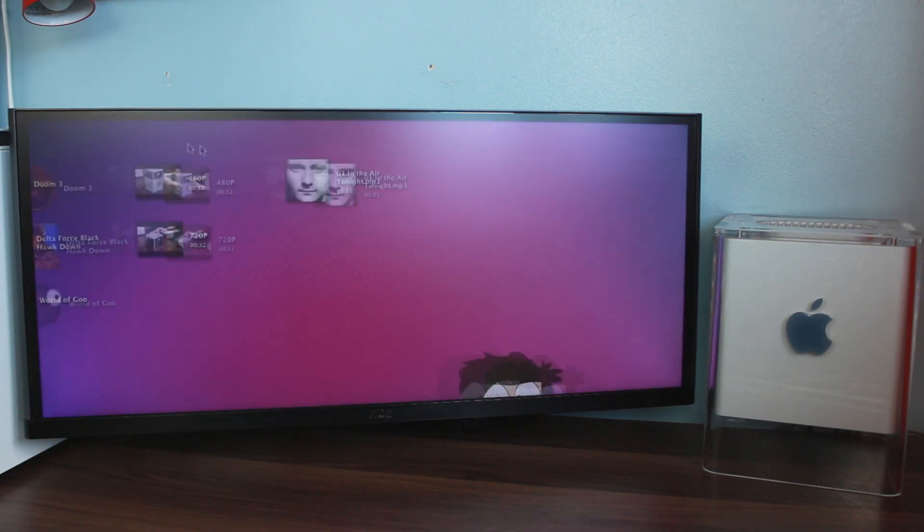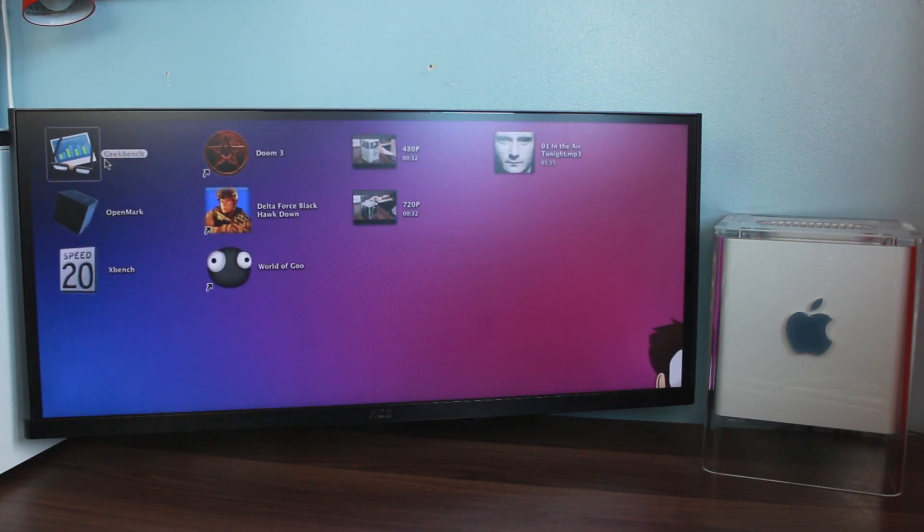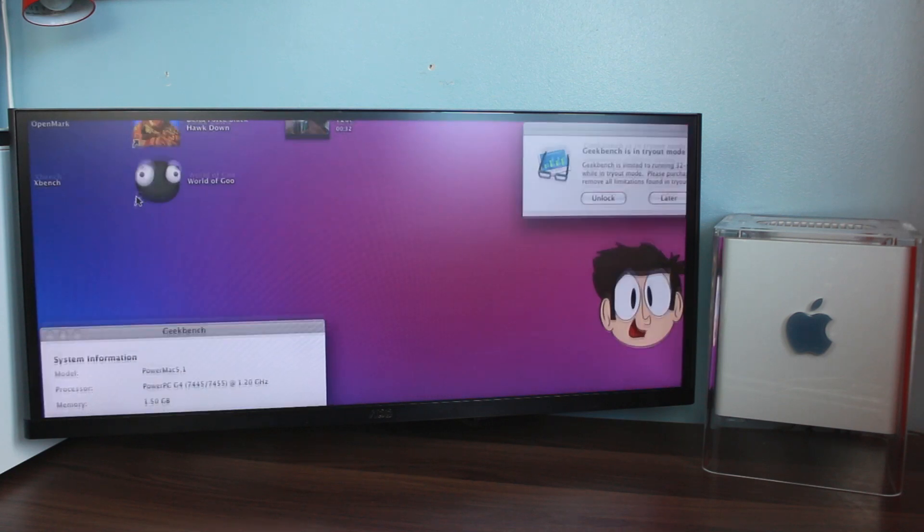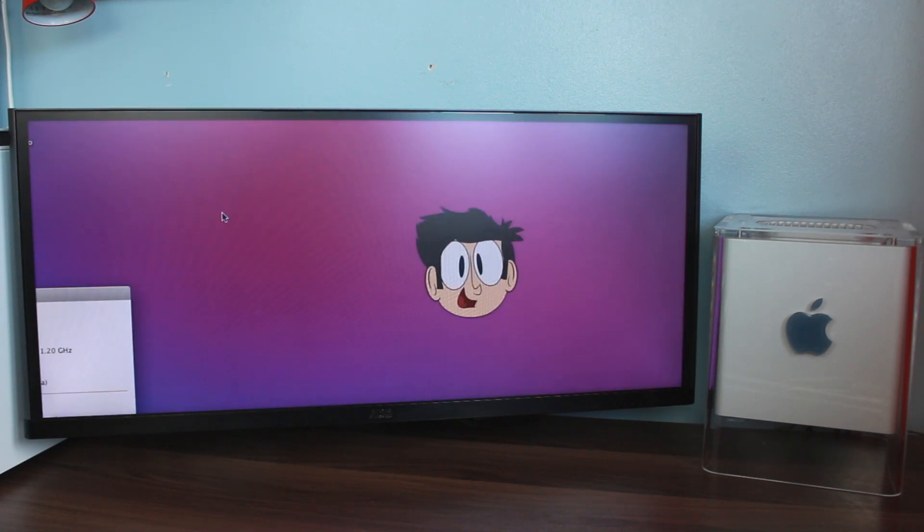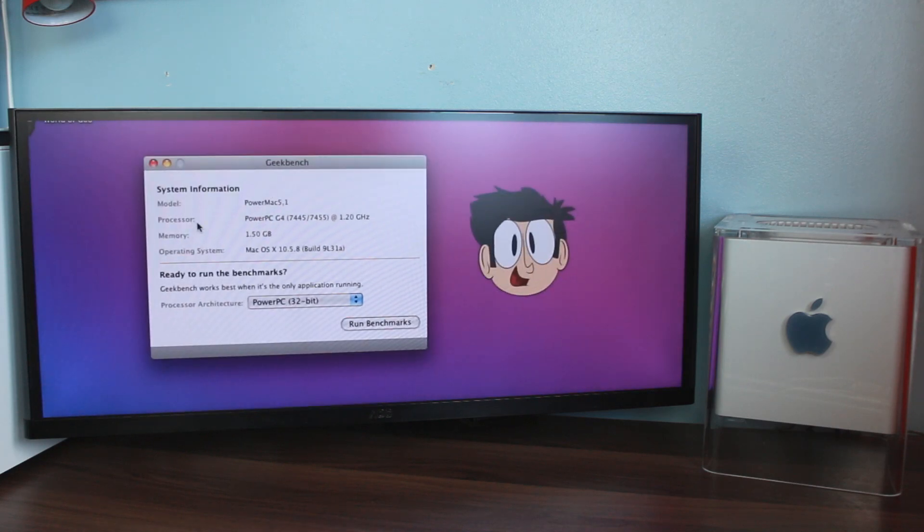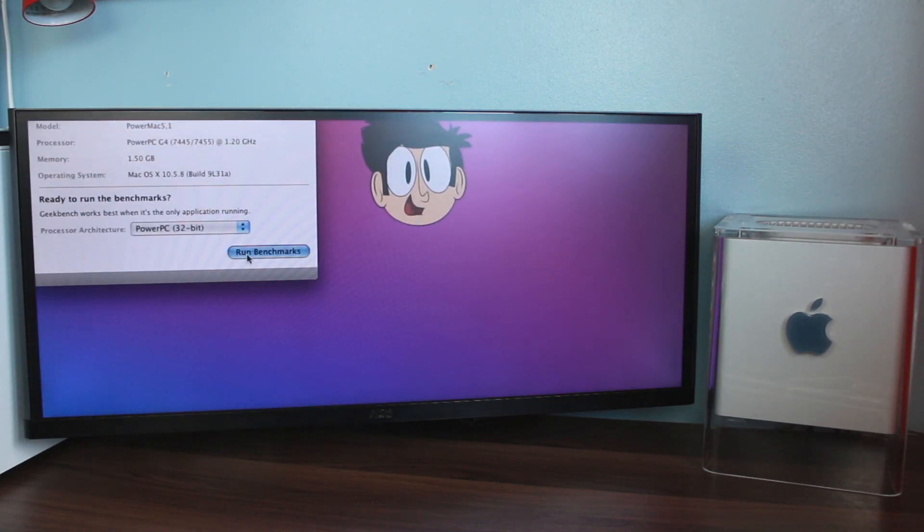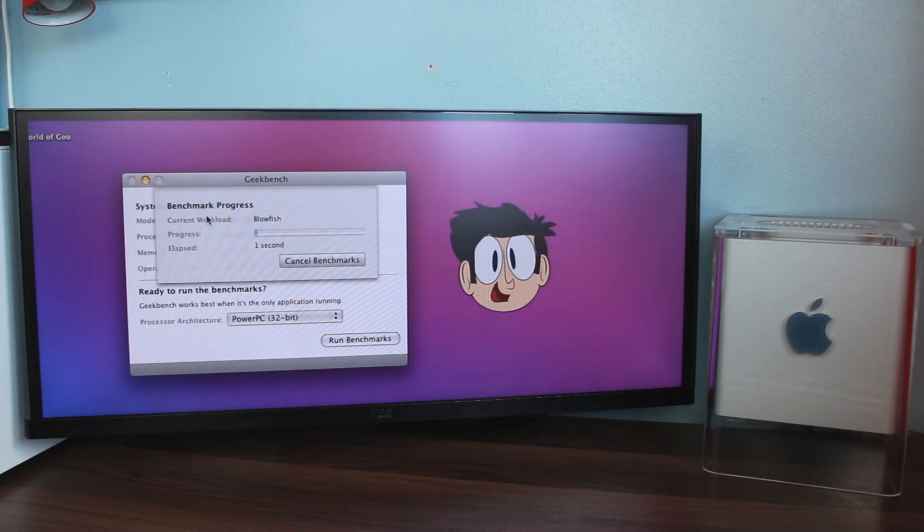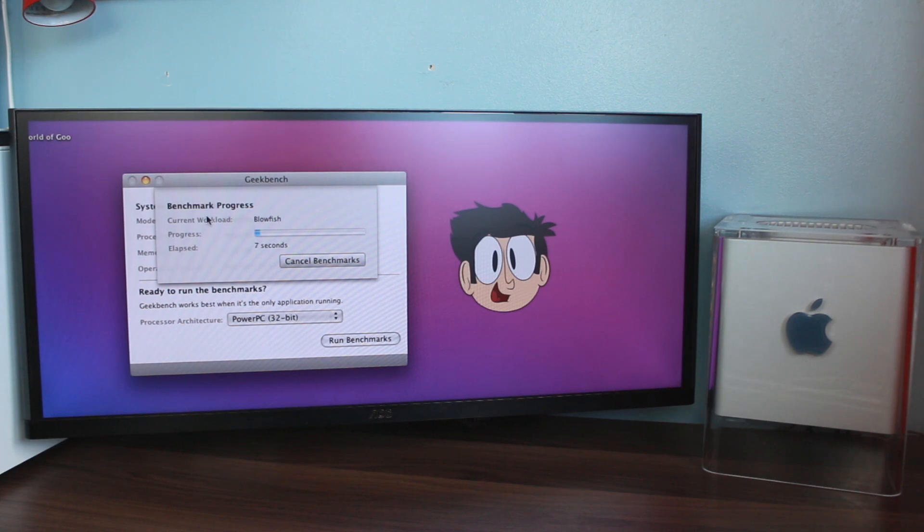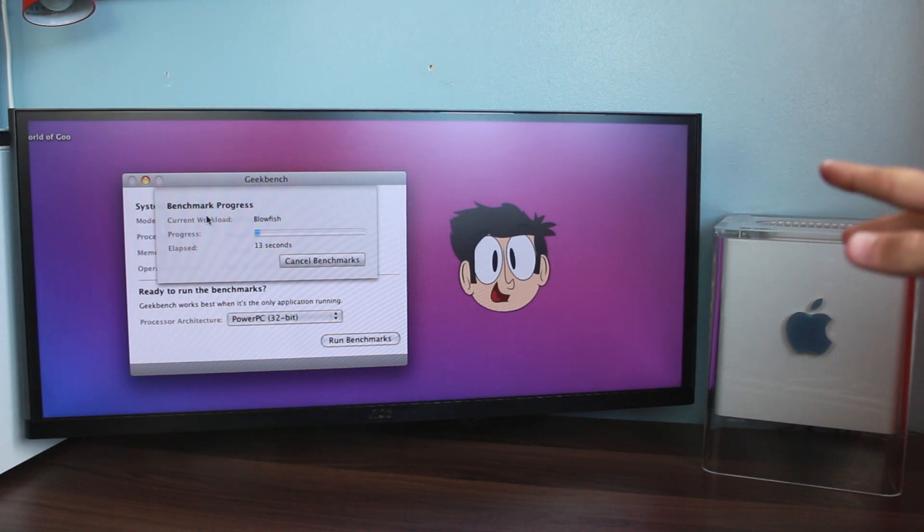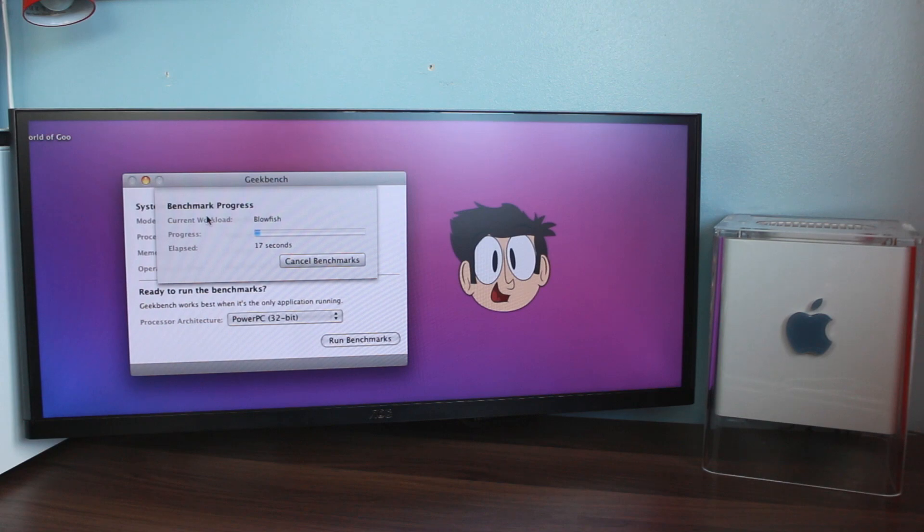The first test we're going to do is synthetic benchmarks first, just to see how it stacks up to other machines, purely crunching numbers. This is Geekbench, everyone knows about Geekbench. For comparison, I said about the MDD, the 1.25 MDD, that benches around about 700 on average in Geekbench 2, 32-bit. I'm going to let this run now and I'll get back to you when it's complete.